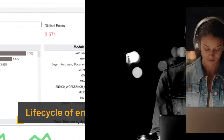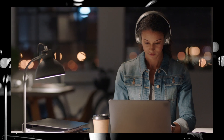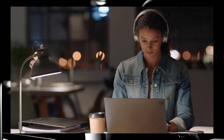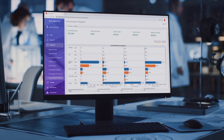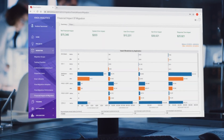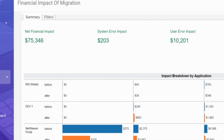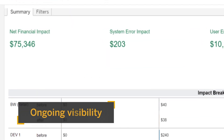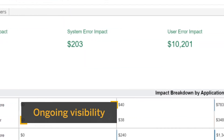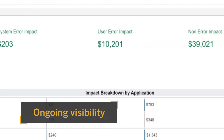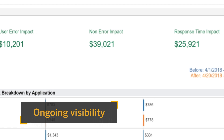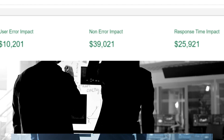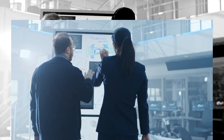SAP User Experience Management delivers continuous support for your SAP S/4HANA system with detailed reports and analyses on user adoption and productivity, and ongoing visibility to help improve performance and the positive impact on your business. The results speak for themselves.